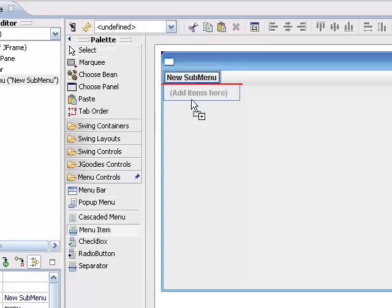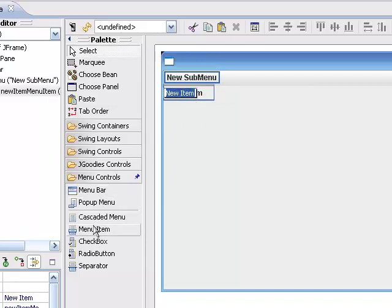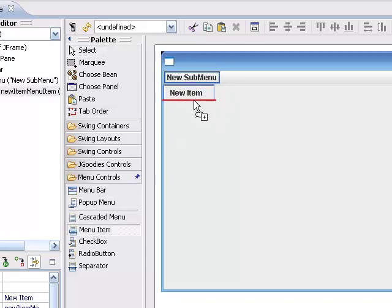And now I can start adding menu items to this. And I can put a few of those in.